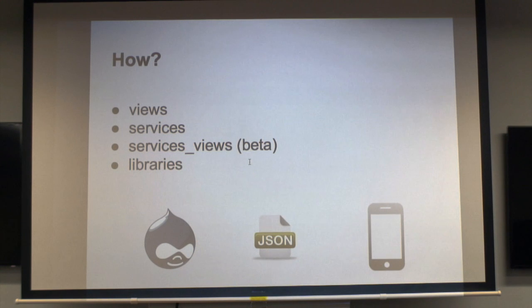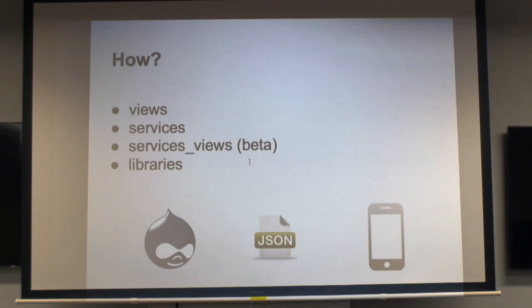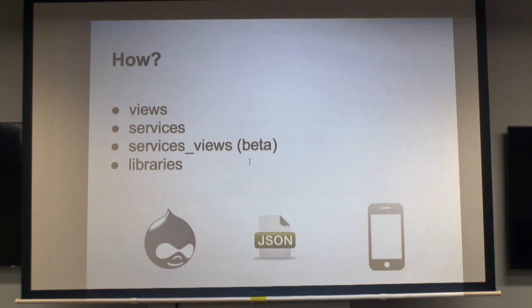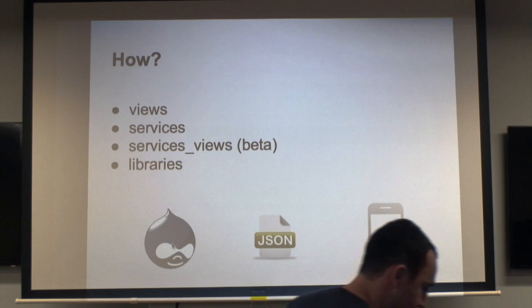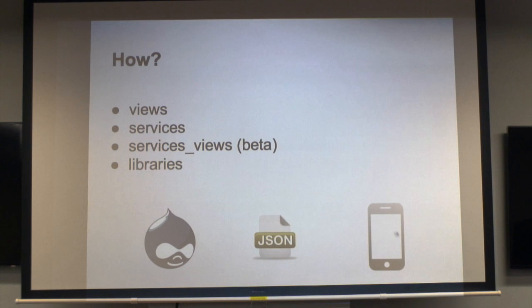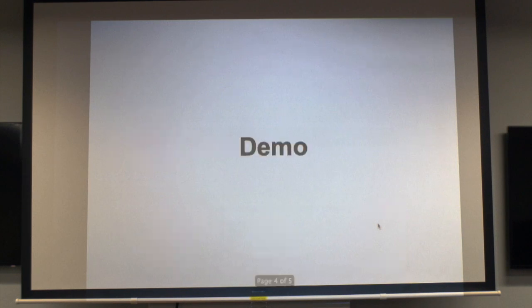My approach - the four modules that I've got are services, views, services_views, and libraries. Basically it goes from Drupal via JSON and then to a theoretical mobile device.